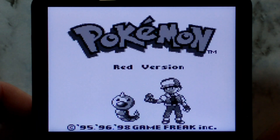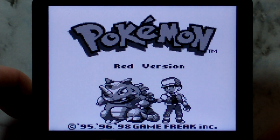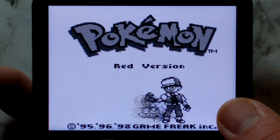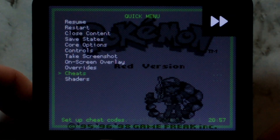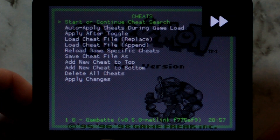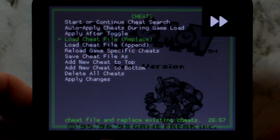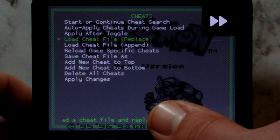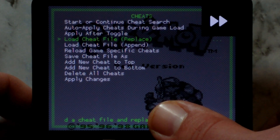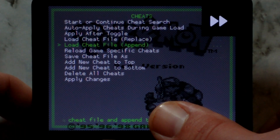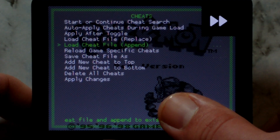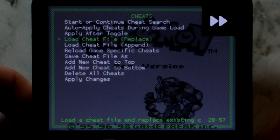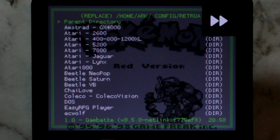The latest version of ArcOS comes with a bunch of built-in cheat files out of the box. To load cheat files, make sure you're already in the game you want to use cheats with, and open up the RetroArch menu once more. Go back down to Cheats, and this time go down to Load Cheat File. Selecting Replace will delete all existing cheats and add all the ones from the cheat file, whereas selecting Append will not touch the existing cheats. Since we don't have any cheats already, we can use either option. It should automatically default to the built-in cheats folder.